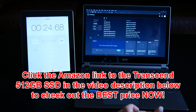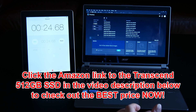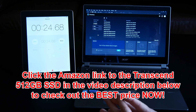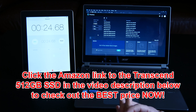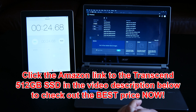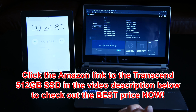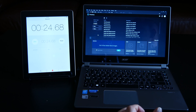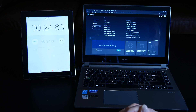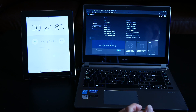Stay tuned, because next up we will test how long it takes to open Adobe Premiere Pro. Thanks for tuning in, folks — we'll be back soon here at Art of the Image dot com.